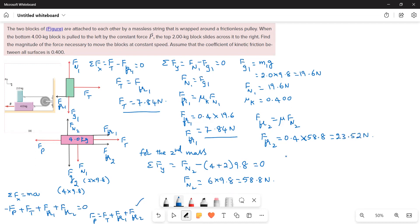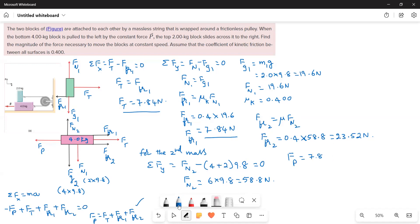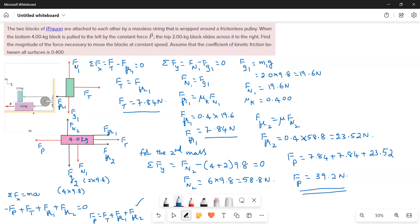Now substituting all values into the equation: Fp = Ft + Ff1 + Ff2 = 7.84 + 7.84 + 23.52 = 39.2 N. This is the force required to make both masses move at constant speed.